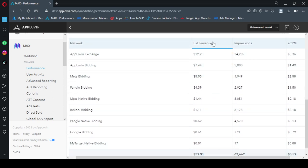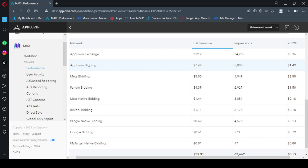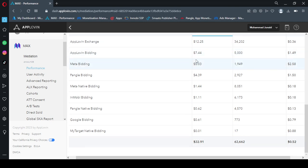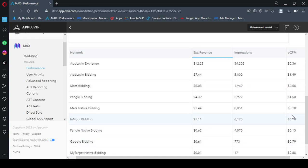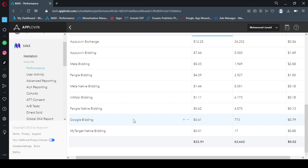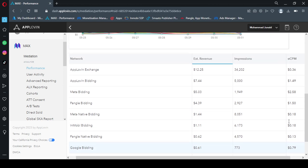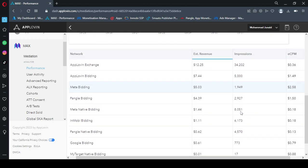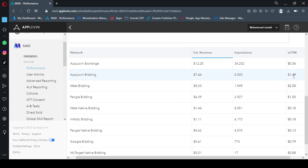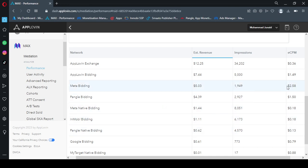You can see that estimated revenue for only AppLovin is $12, ECPM is very low. And AppLovin Bidding is this, ECPM is good. With Meta Bidding we earned a normal revenue and the ECPM was good. ECPM is very high as compared to other networks. And Google Bidding ECPM is low, $0.79. So overall AppLovin Bidding has highest ECPM, then comes Meta. So actually Meta also gives you a very high revenue. So if you use Meta Ads, Facebook Ads, you will get a very high revenue.